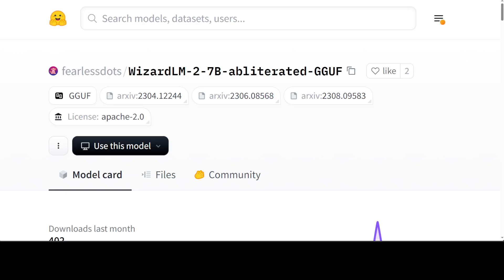What this creator has done is he has taken the WizardLM-2 7 billion model, which is quite famous and a very performant one, especially when it comes to complex chat reasoning and multilingual tasks, and then he fine-tuned that WizardLM-2 on this obliterated dataset.